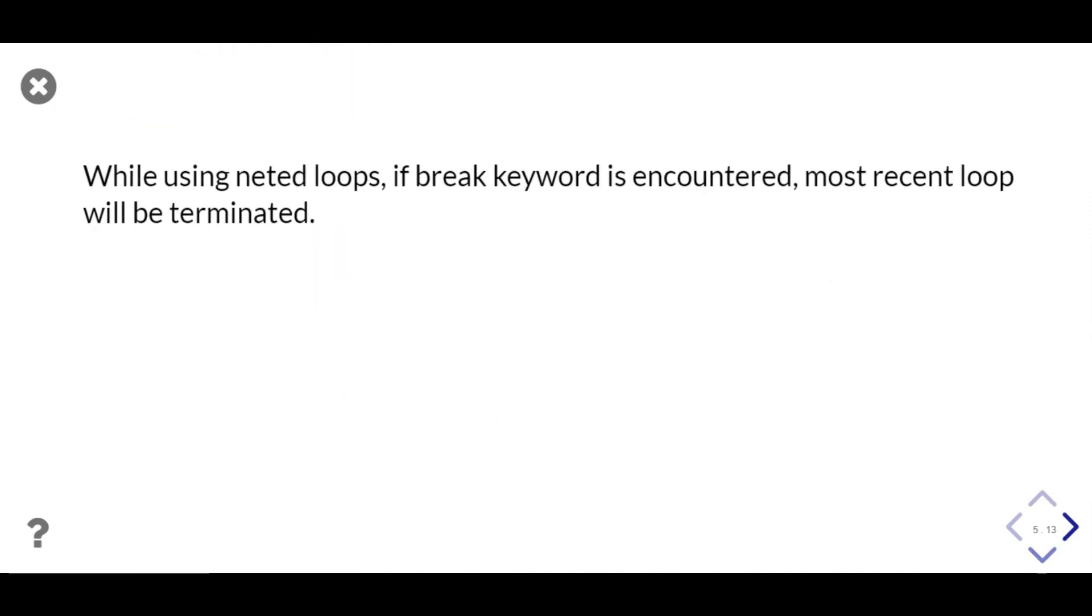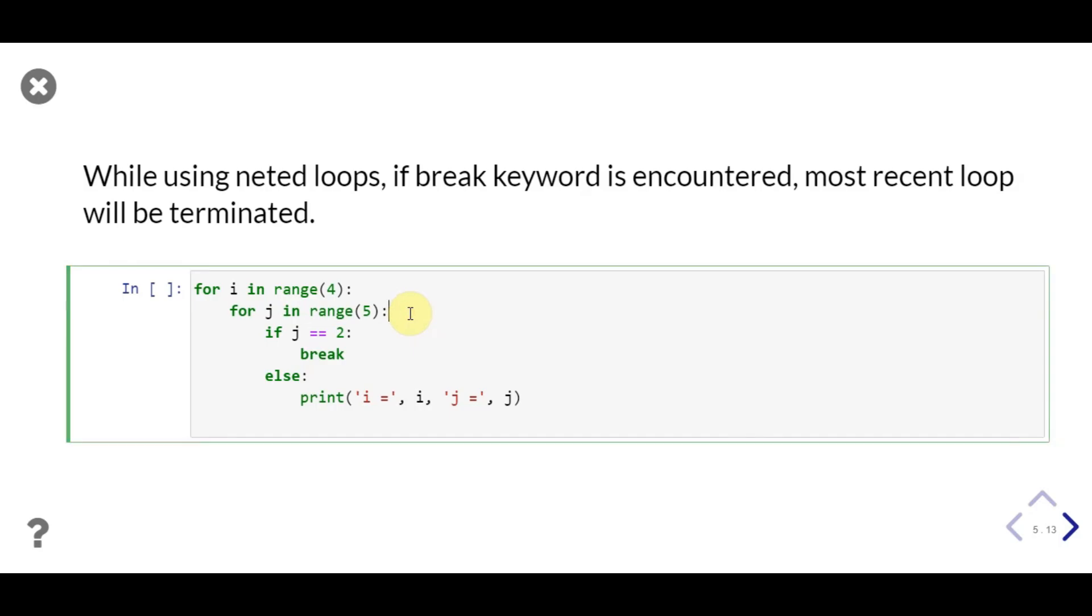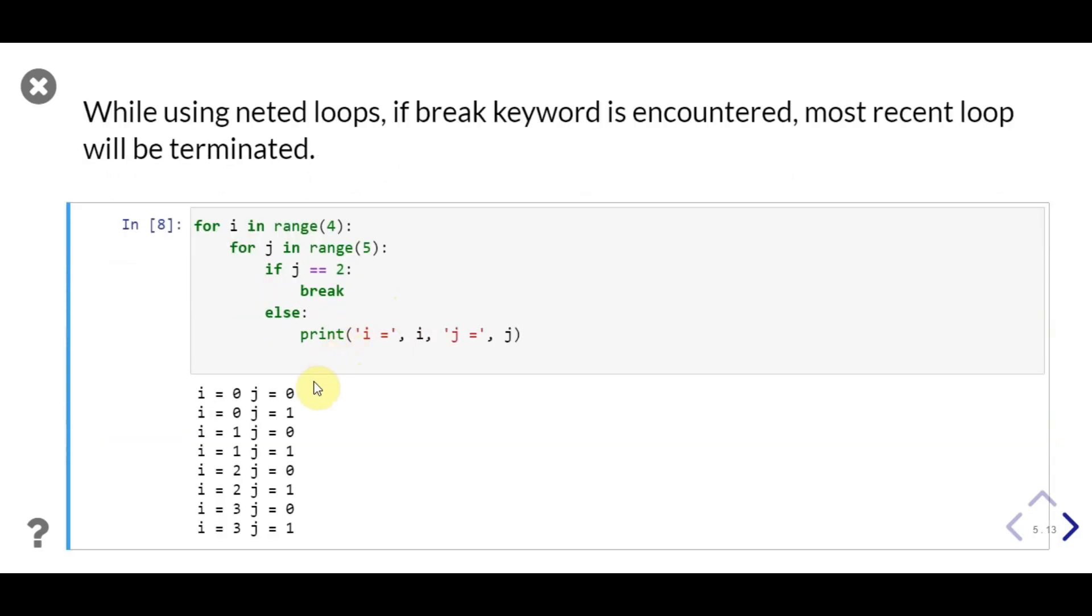In nested loop, if break is encountered, then most recent loop will be terminated. In this example, we have two nested loops, first goes from 0 to 3 and second goes from 0 to 4. In second loop, if j is 2, then break keyword will be executed. In output of this code, notice despite our inner loop iterating up to 4, value printed is only 0 and 1, because if j is 2, inner loop is terminated, and outer loop's execution is continued.